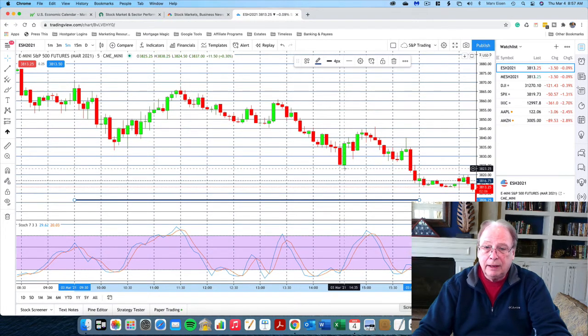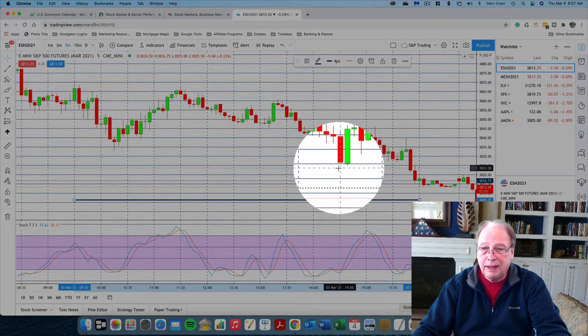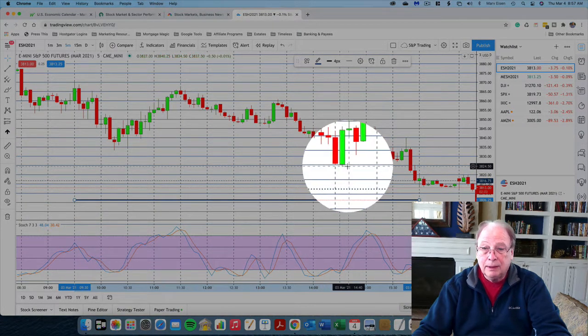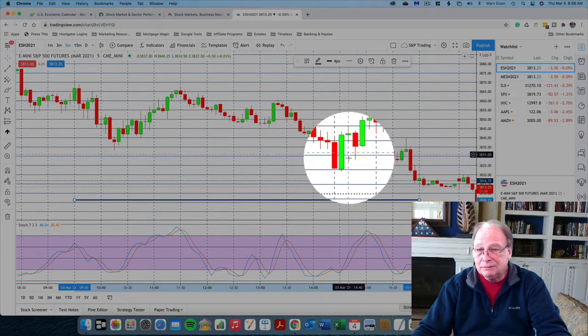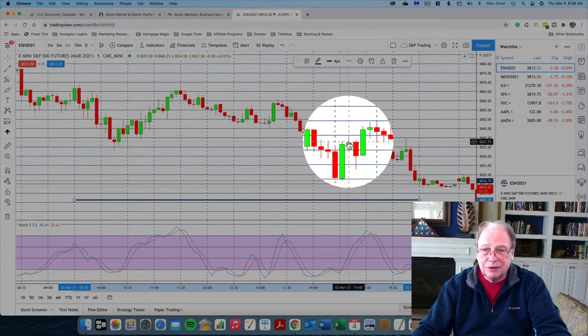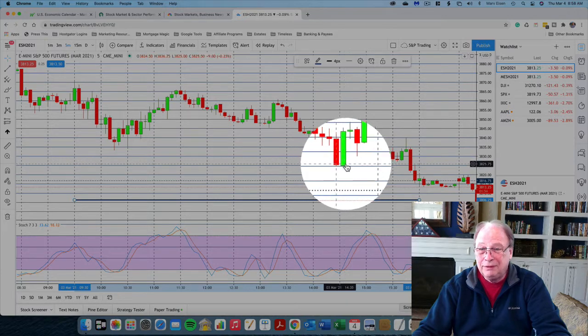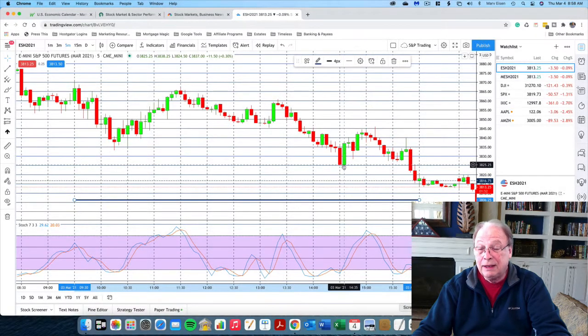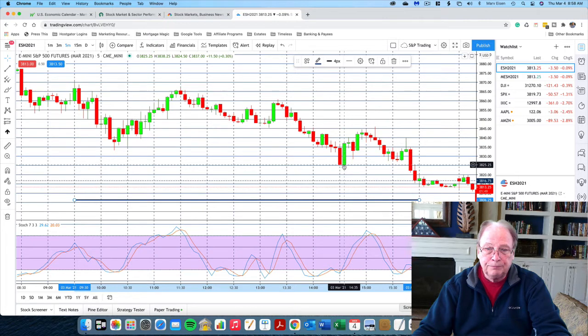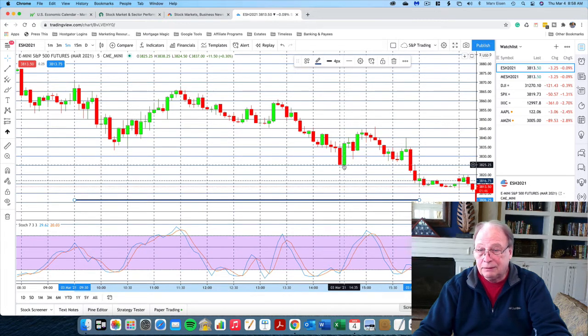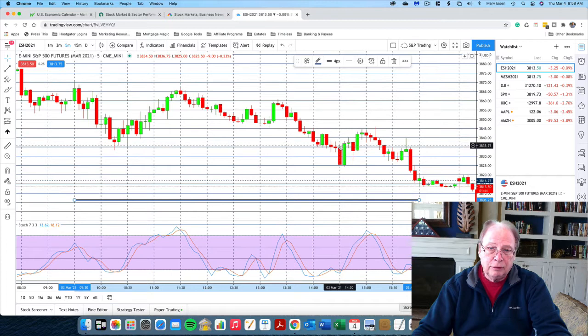And here at 2:30, we see a bullish engulfing pattern that could have gotten us a few points. And this might be the only clear area where I think a trade would have been discernible. It wouldn't have been for much, but nevertheless, it could have been a point to jump on.